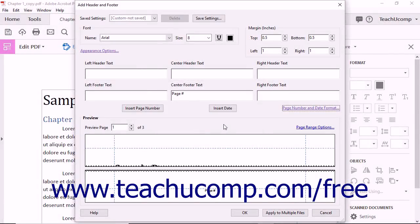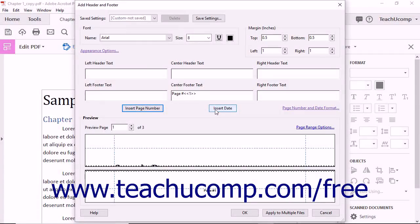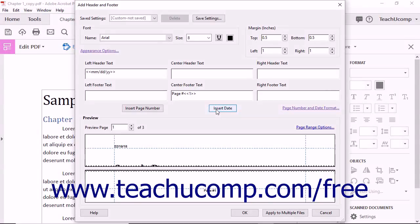To insert page numbering or the date into the header or footer, click into the desired text box of the section where you want that information to appear. Then click either the Insert Page Number or the Insert Date button to insert a page number field or a date field of the format that you selected in the Page Number and Date Format dialog box into the selected location.